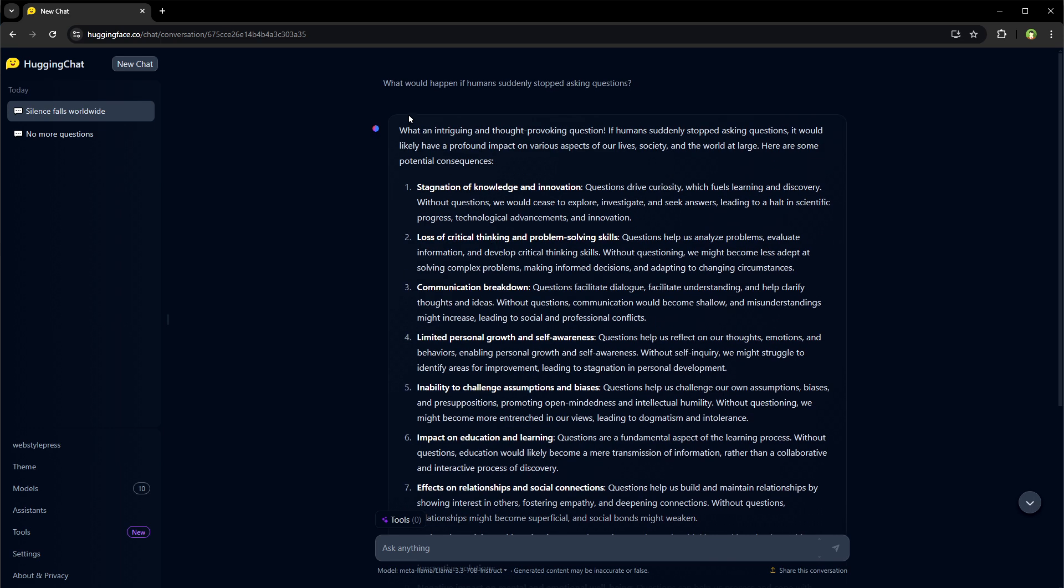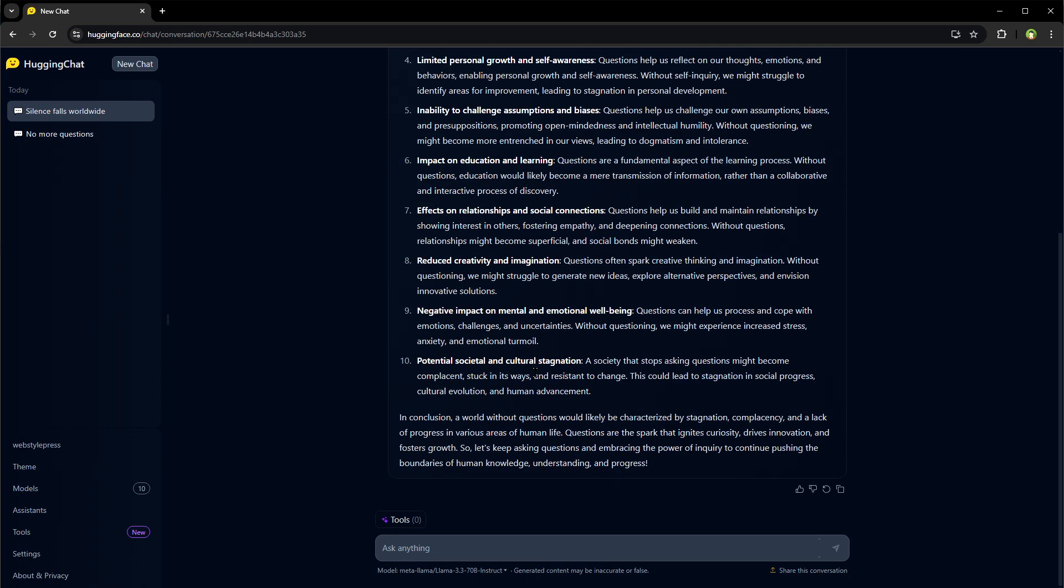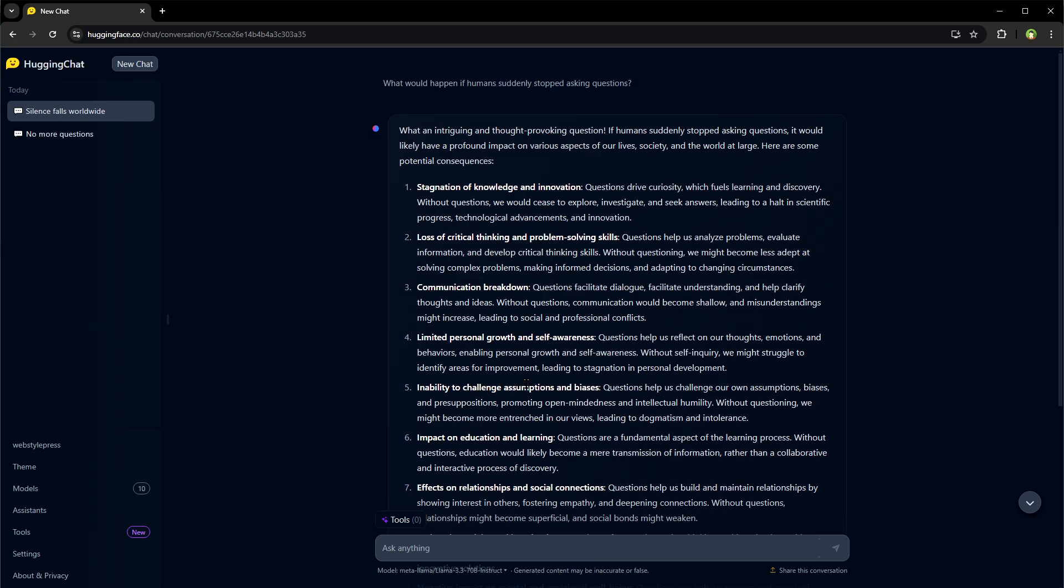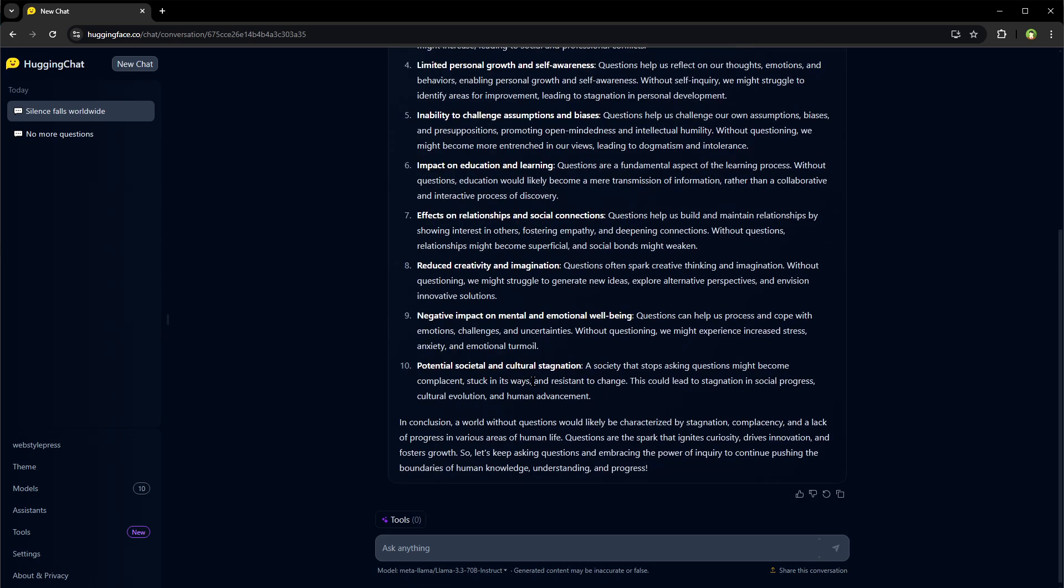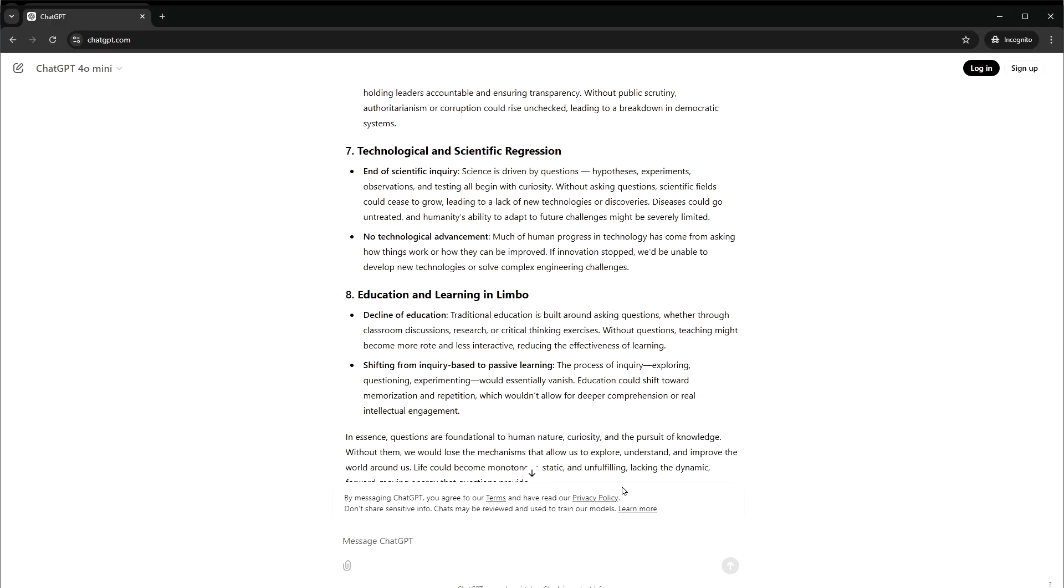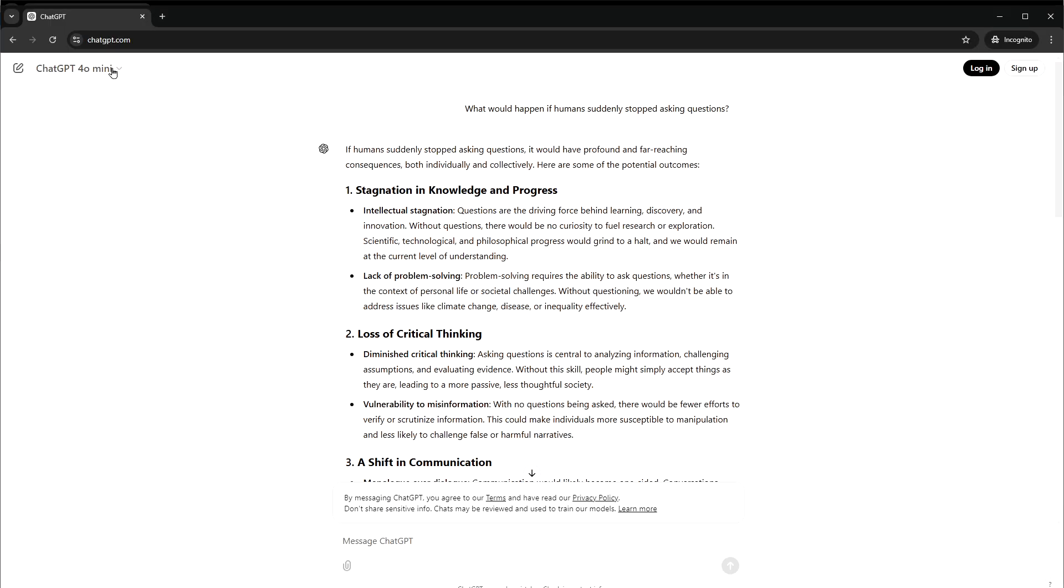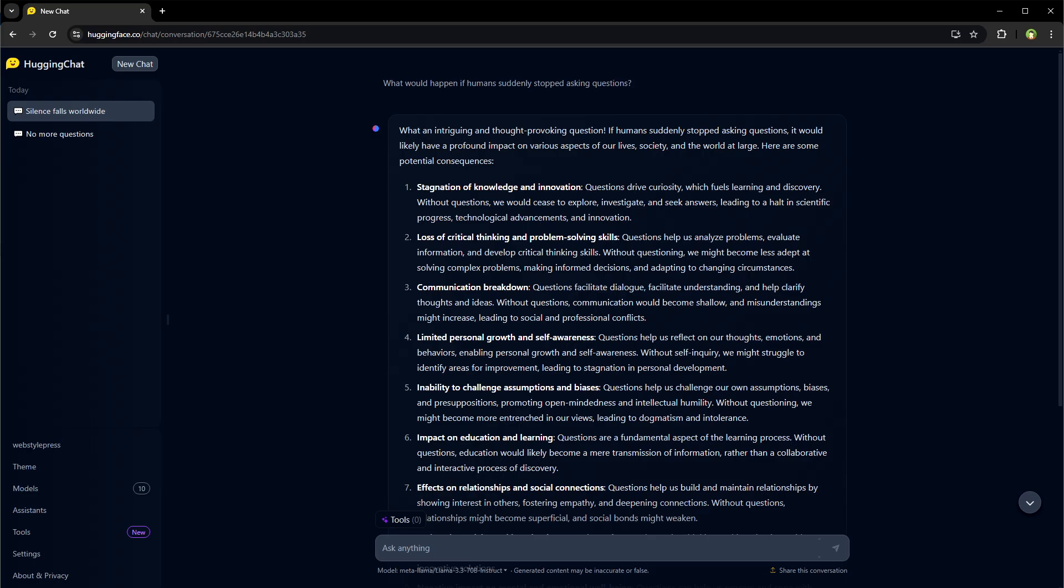Question was what would happen if humans suddenly stopped asking questions. Kind of same response. And this was from ChatGPT 4.0 mini, ChatGPT free version.